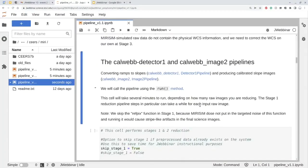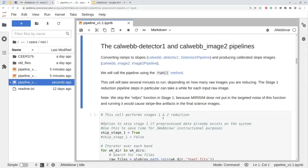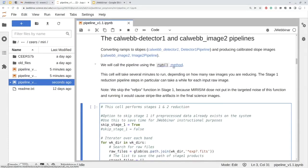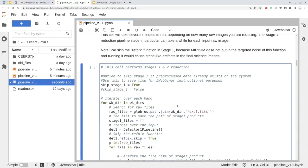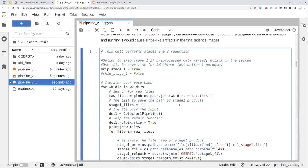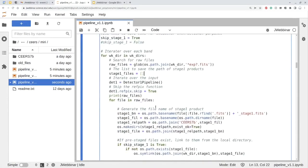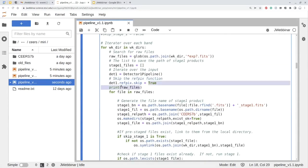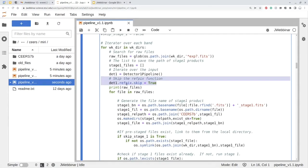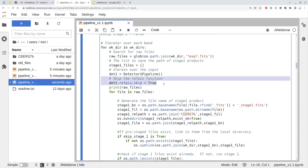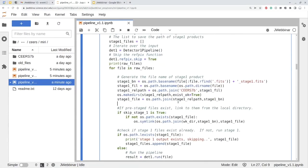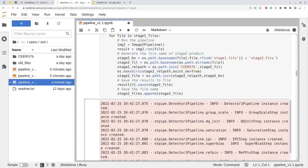We will see later, we will also have an option to do source detection and aperture photometry and comparison with the model data. So here is stage one and stage two of these blocks. We will use the run method. So the only different configuration from the default pipeline is just skip the reference pixel function, which is this line. As I said, this is because we don't have such an effect.